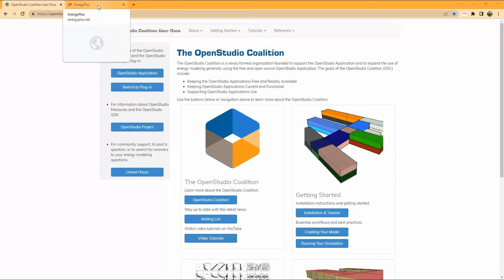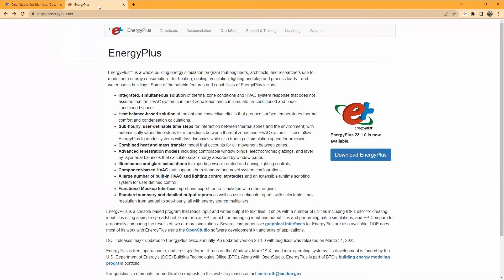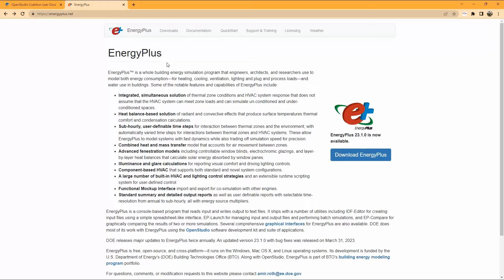Number two, it will prepare you, the future energy modelers, engineers, and scientists, for using most of the widely used building energy simulation commercial softwares.